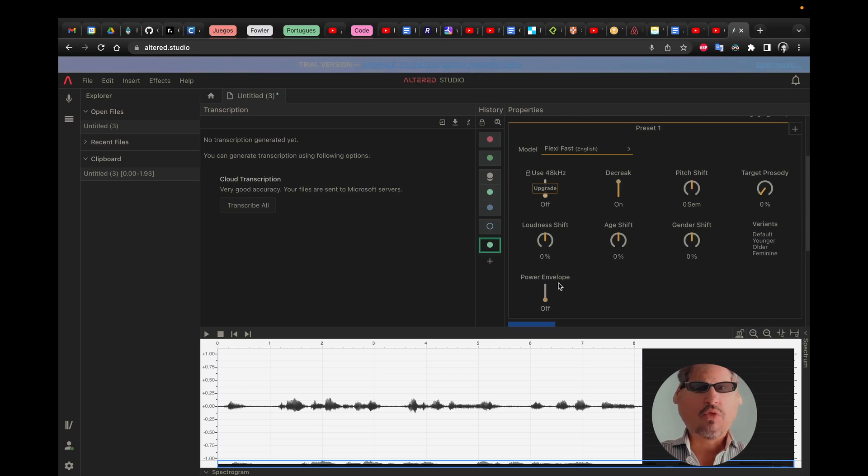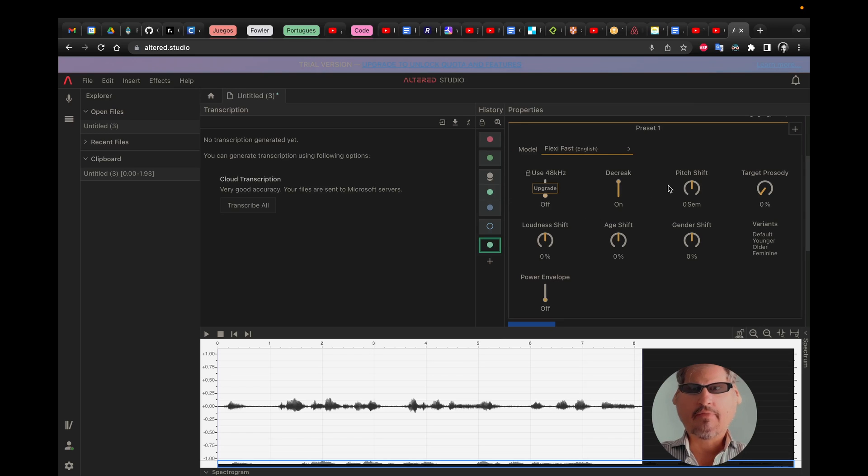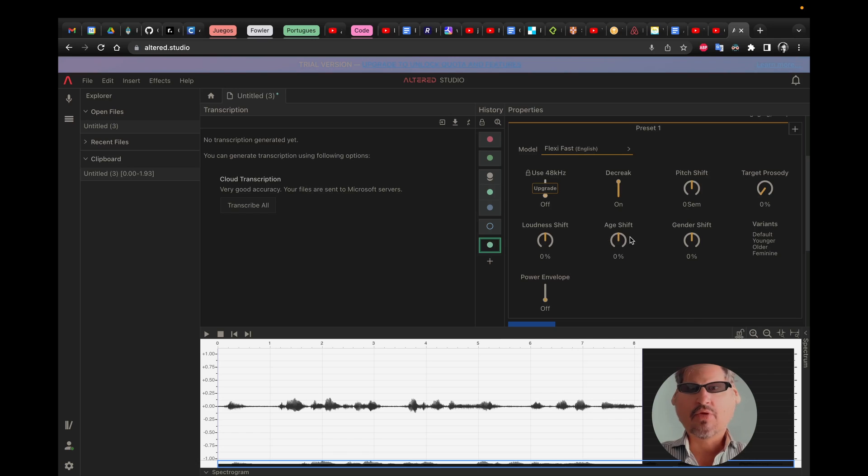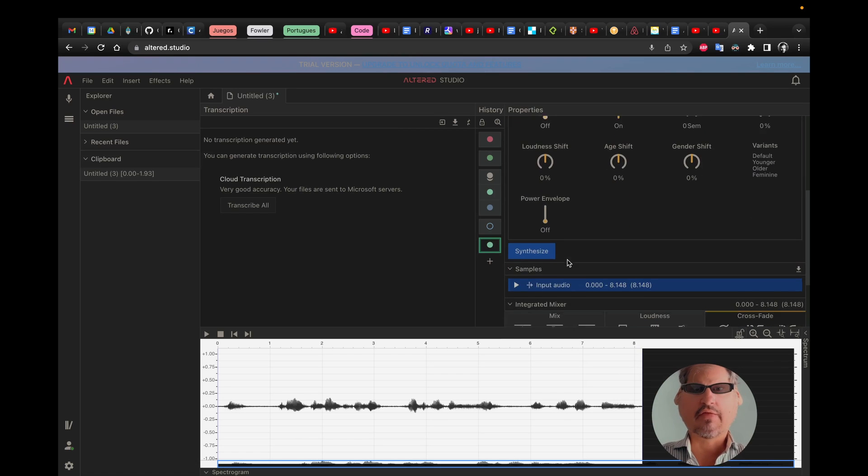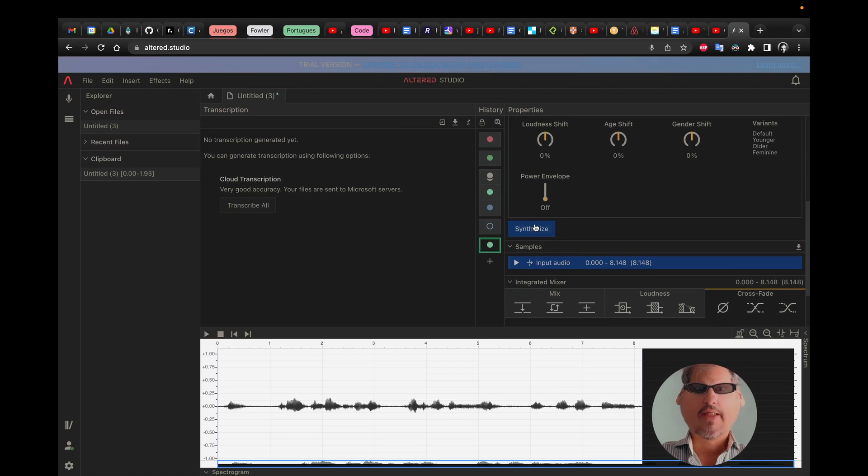And I'm not gonna lie to you, I've never tried this, I'm just playing around, but you could shift the age or gender or stuff. And then you'll synthesize.